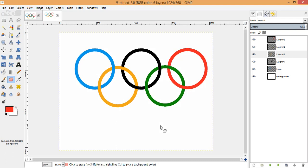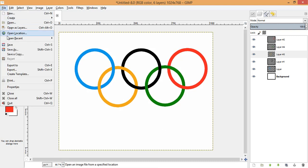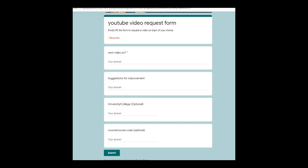This is how you design an Olympics logo in GIMP — very easy to follow with just a few repetitive steps. To request a video of your choice or to provide suggestions, follow the link in the description below. I hope you liked the video — thanks for watching and have a nice day, bye bye.